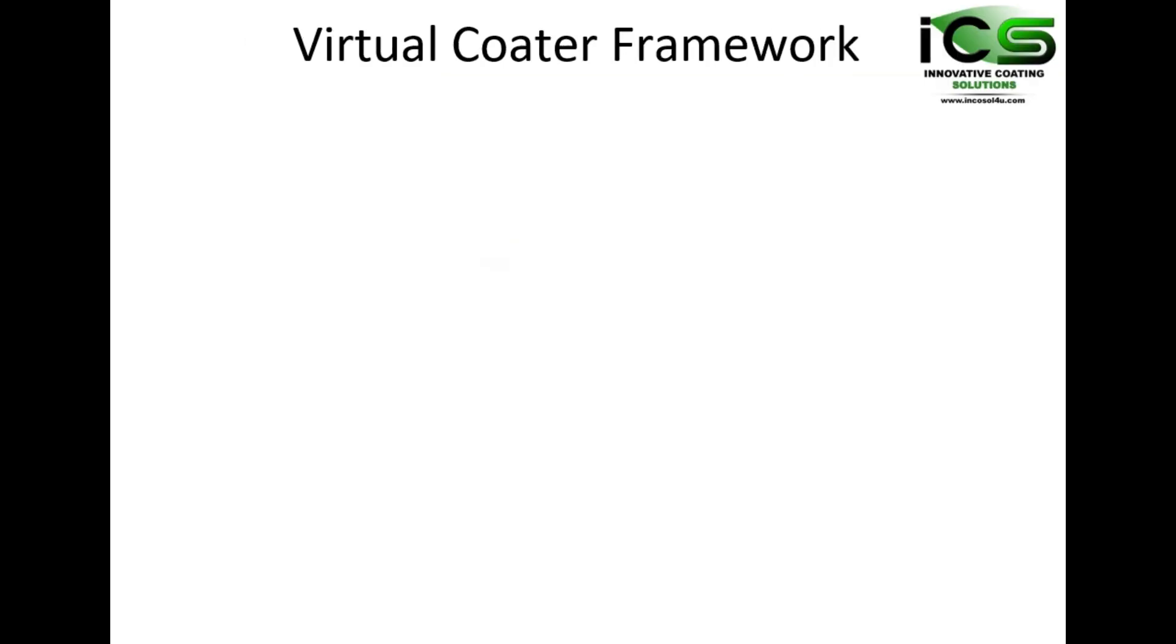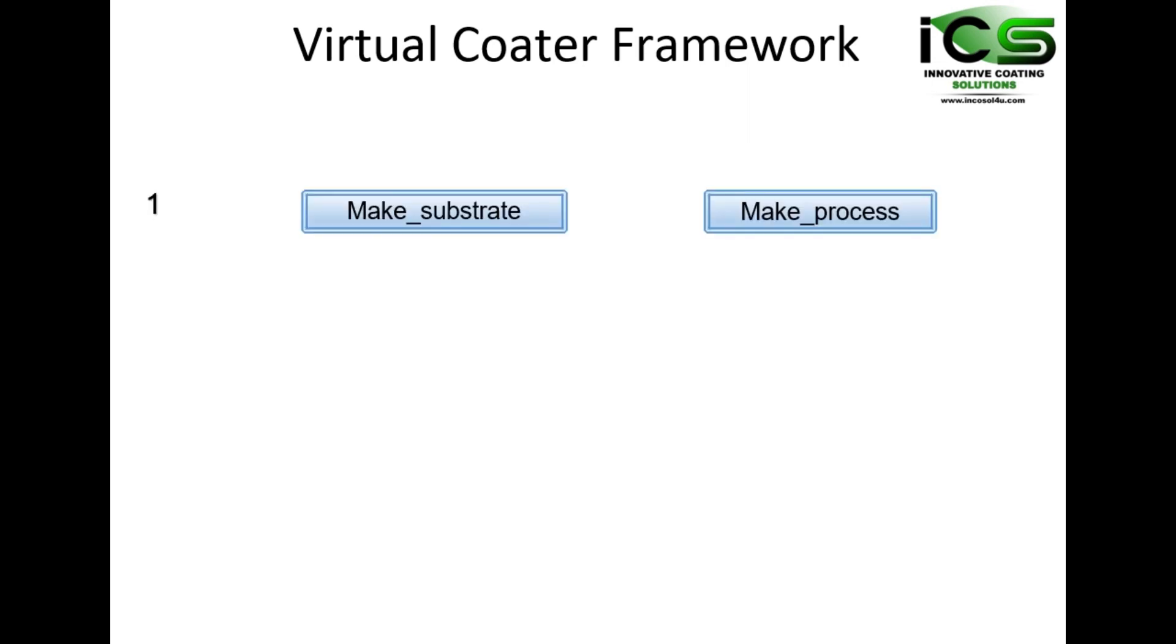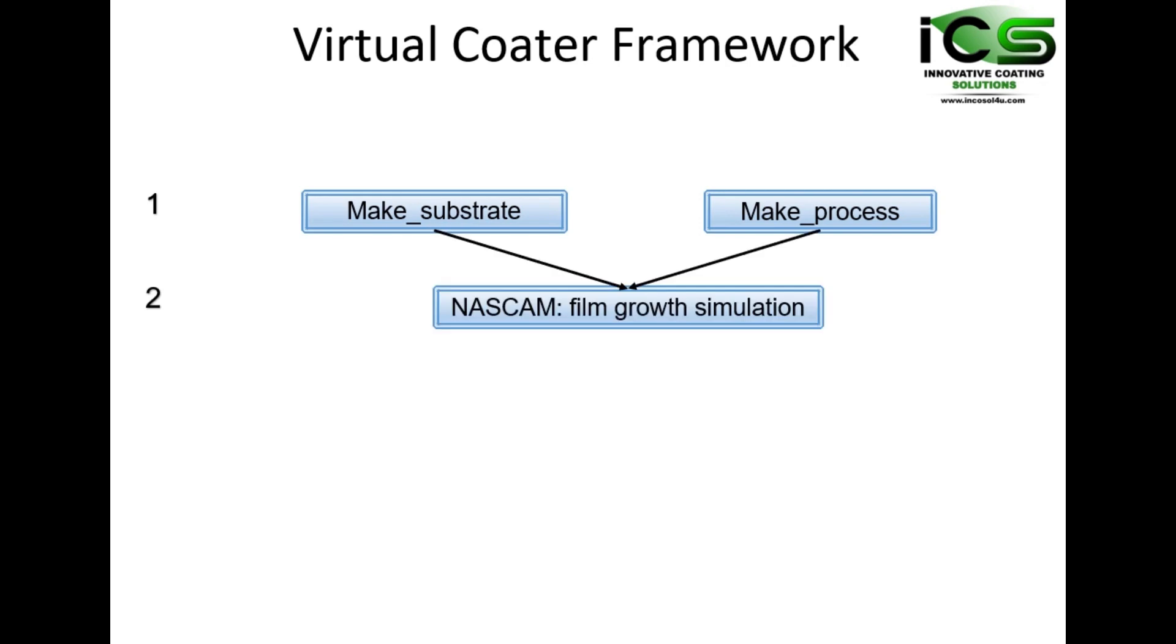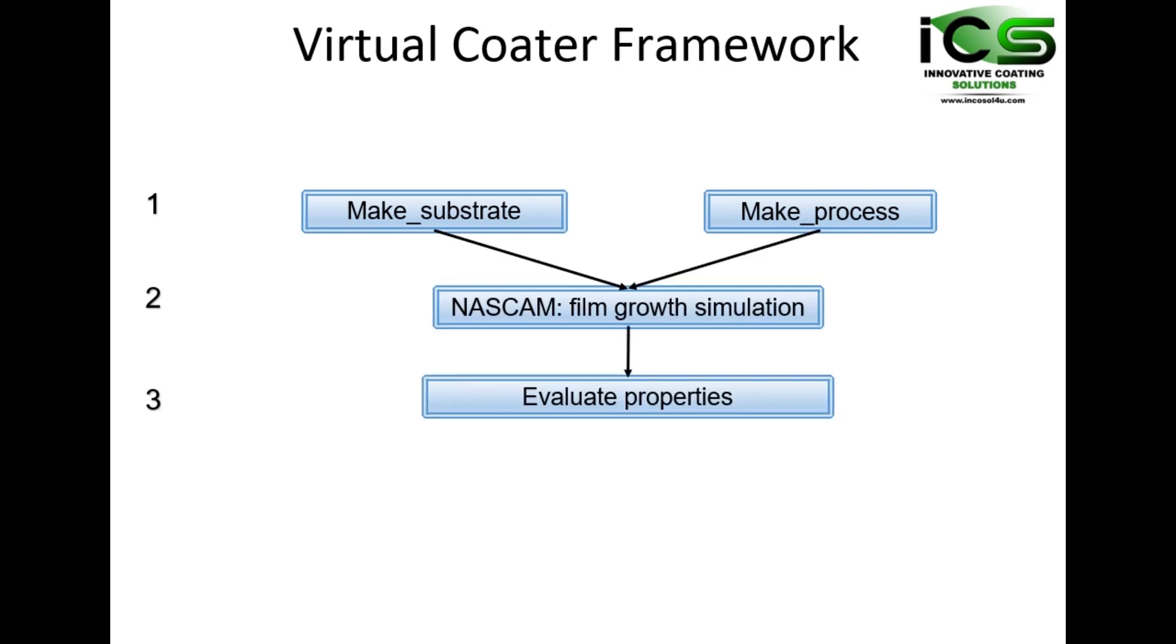Simulations using ICS Virtual Coater involve three steps: defining the substrate and the process and motion of a selected sample, launching the film growth simulation, and evaluating the film properties.